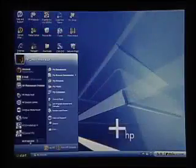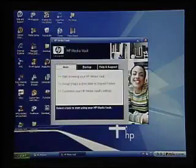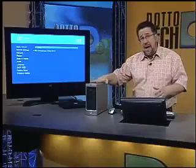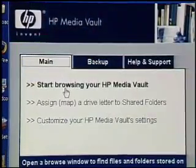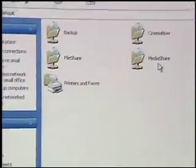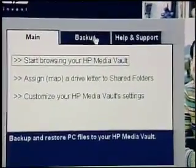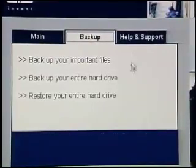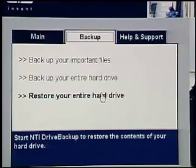So let us take a look. We're going to go into the MediaVault software, which is installed on my computer. This software accesses the MediaVault — the MediaVault isn't actually attached to my computer, it's a network device. So I'm going up over the network and managing the MediaVault. In the main area I can browse the MediaVault, looking at the different directories and logical drives. But what I want to show you here is the backup area — a very simple wizard that will do our main backup task: backing up our important files, our entire hard drive, or restoring an entire hard drive.